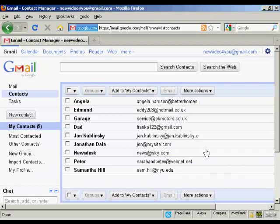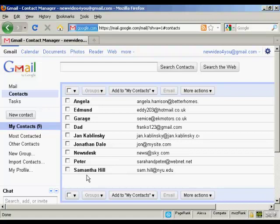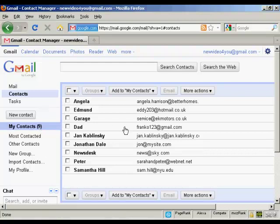There we go. You can see these contacts have now been imported into my contacts here in Gmail.